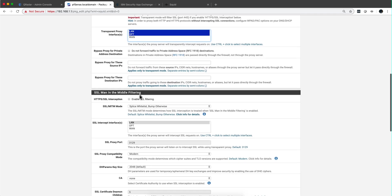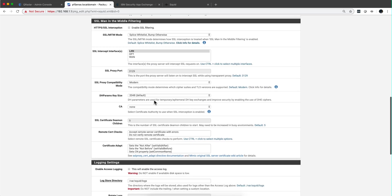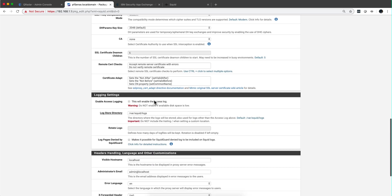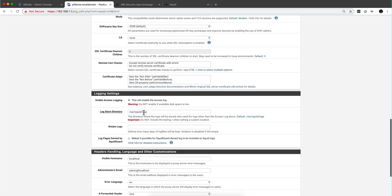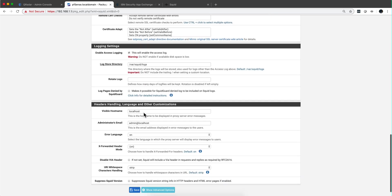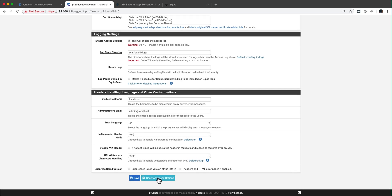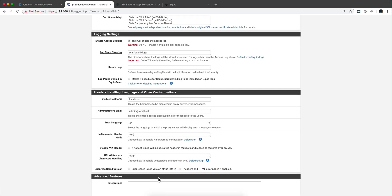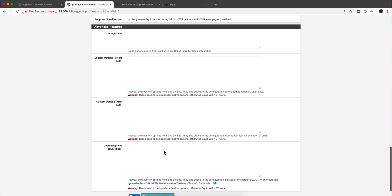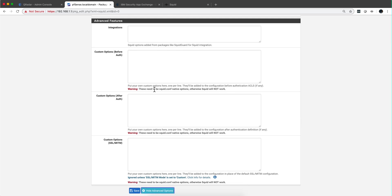We are not going to be doing in this video anything with SSL for the HTTPS. Again, in a separate video we'll do that. You need to enable access log to get the logs to be sent. And that's about it in here. When you click on show advanced options, and in here in custom option before out, you need to write this line down.